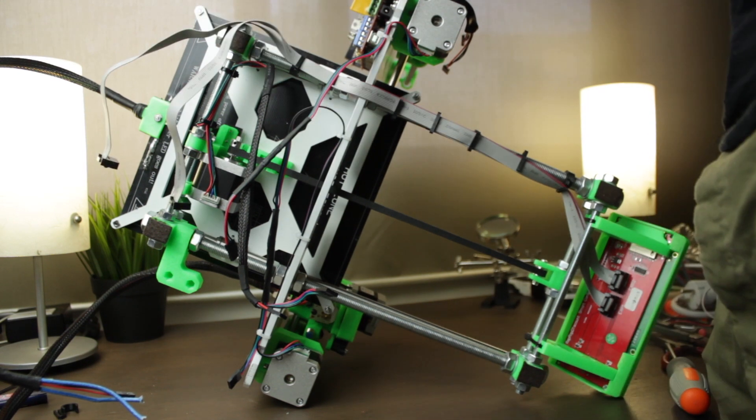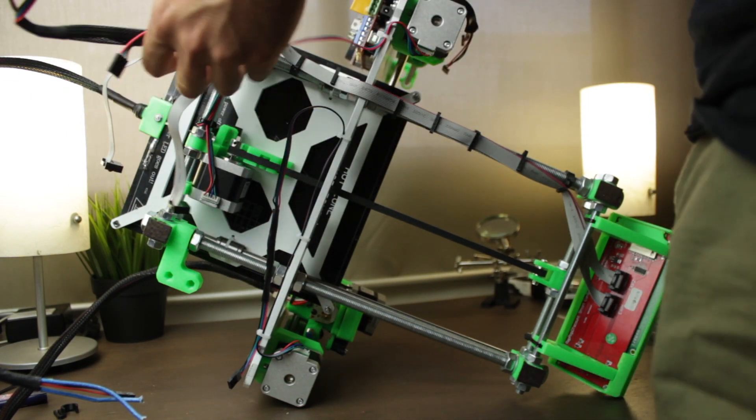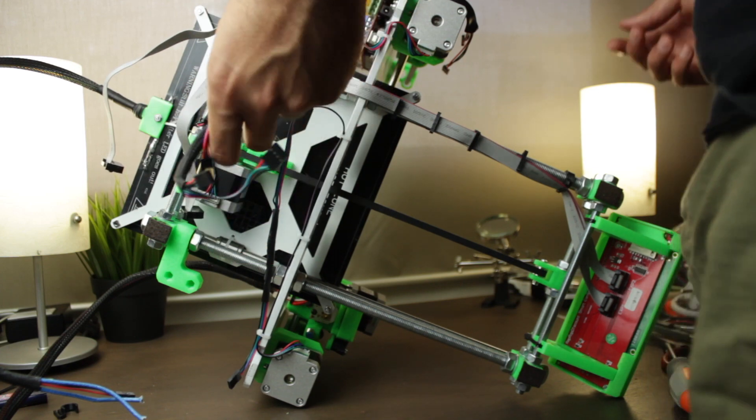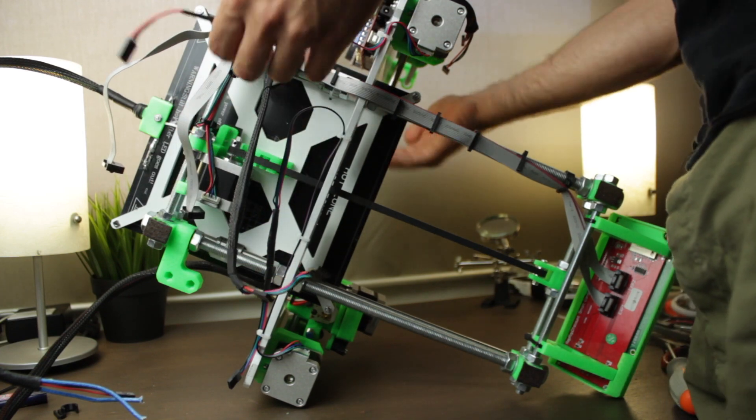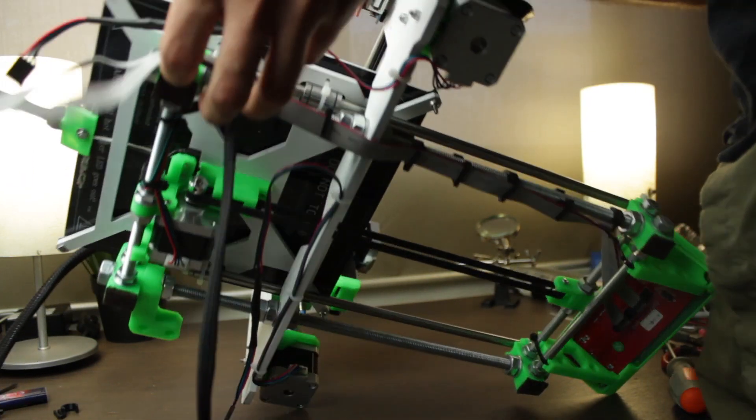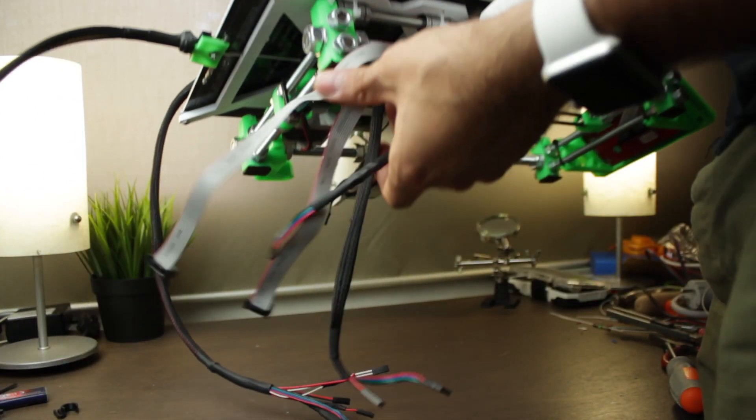So once we finish running the cables to the back, we will rotate the whole 3D printer. And we can say that we have already installed the LCD screen.